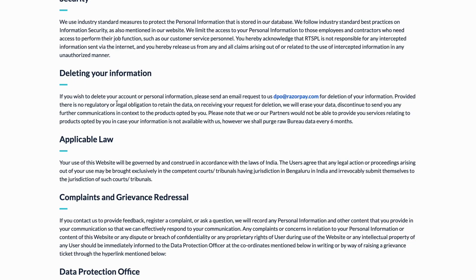Provided there's no regulatory or legal obligation to retain the data, on receiving your request for deletion we will erase your data and discontinue sending you any further communication in context to the products opened by you.